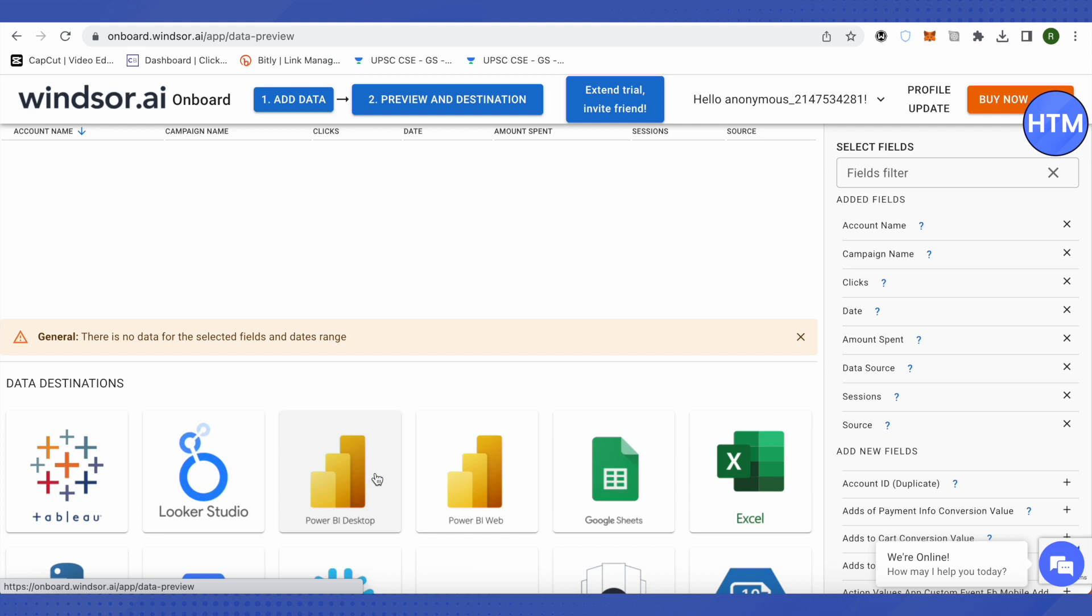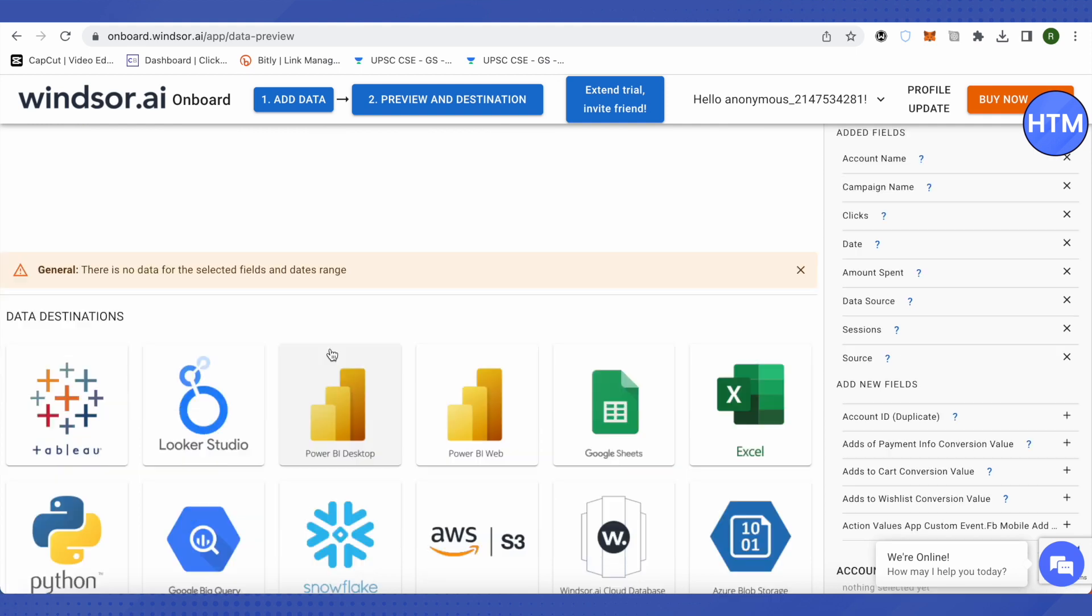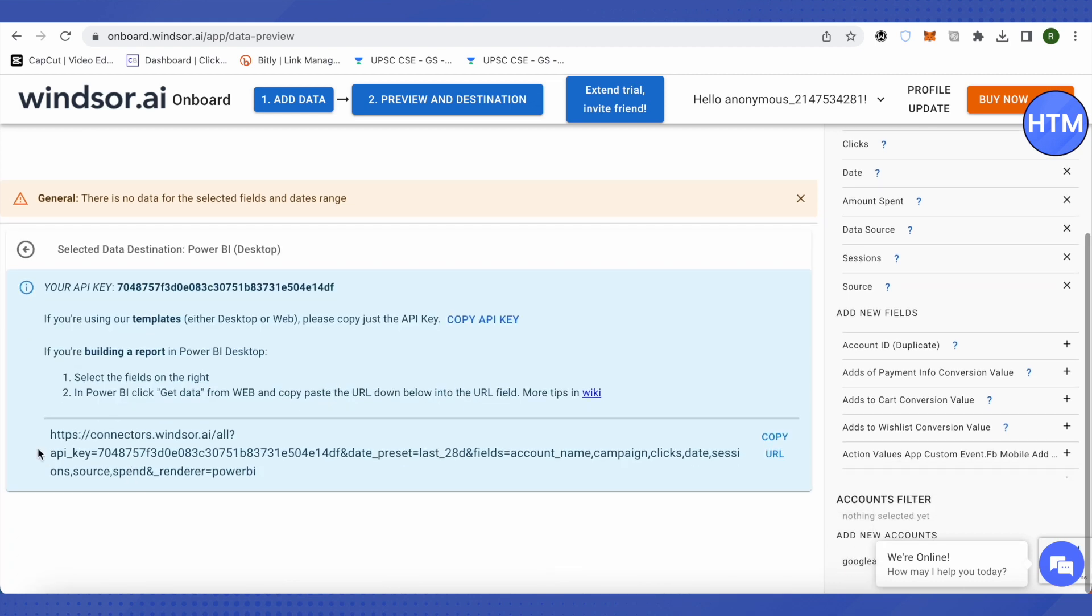You can select either Power BI desktop or Power BI web. Let me select Power BI for desktop. It will provide the URL for you. Just copy this URL, go to Power BI, click on get data, then paste this link and get the data. This is how you would be able to get the Google Analytics data on your Power BI.